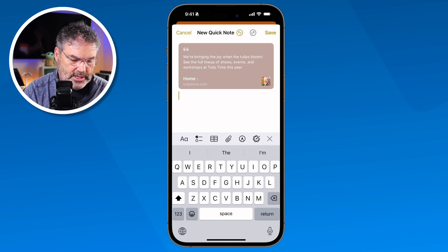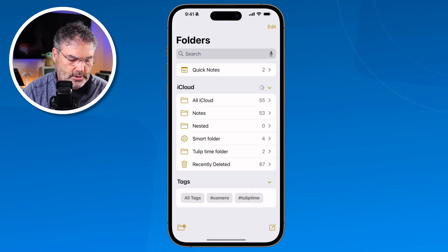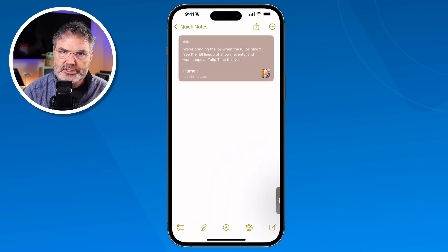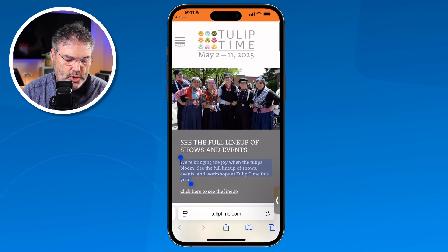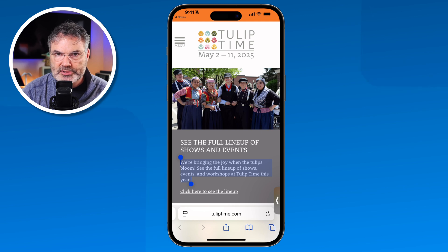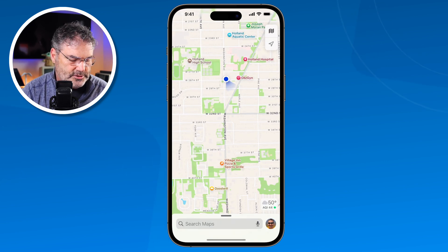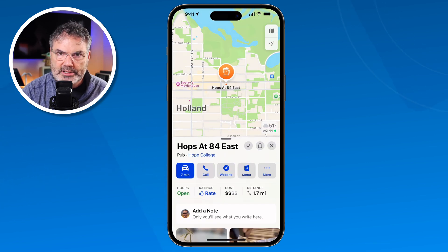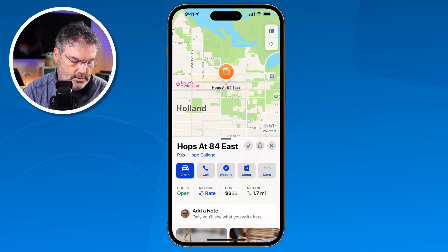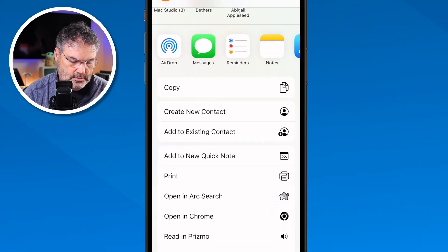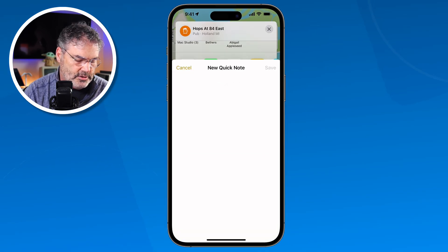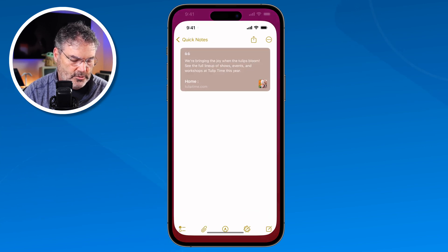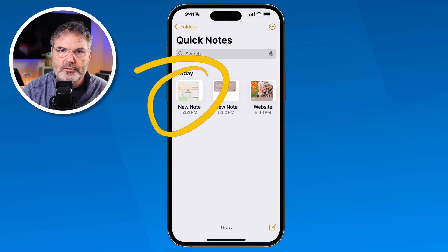Now when I tap Save and go back to my Notes, I have two of them. When I tap on the new one, I can see the website as well as the text I selected. Tapping that link takes me to the website. We can do this from within any app that has the Share icon. If I go to Maps and look up Hops — one of my favorite restaurants — I tap Share and see the option to Add to New Quick Note. When I tap that, it adds a link, and now in my Notes I have three Quick Notes, including one from Maps.